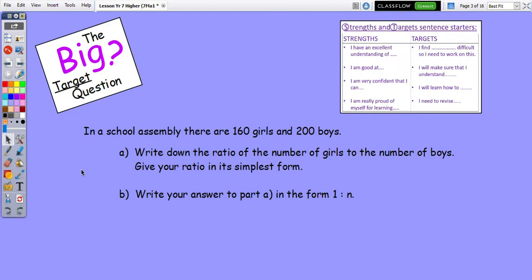There is also a big type of question. It involves writing a ratio, simplifying a ratio, and then thinking about writing it in a specific form. Pause the video, have a go at the question, and we'll return to it at the end of the video.